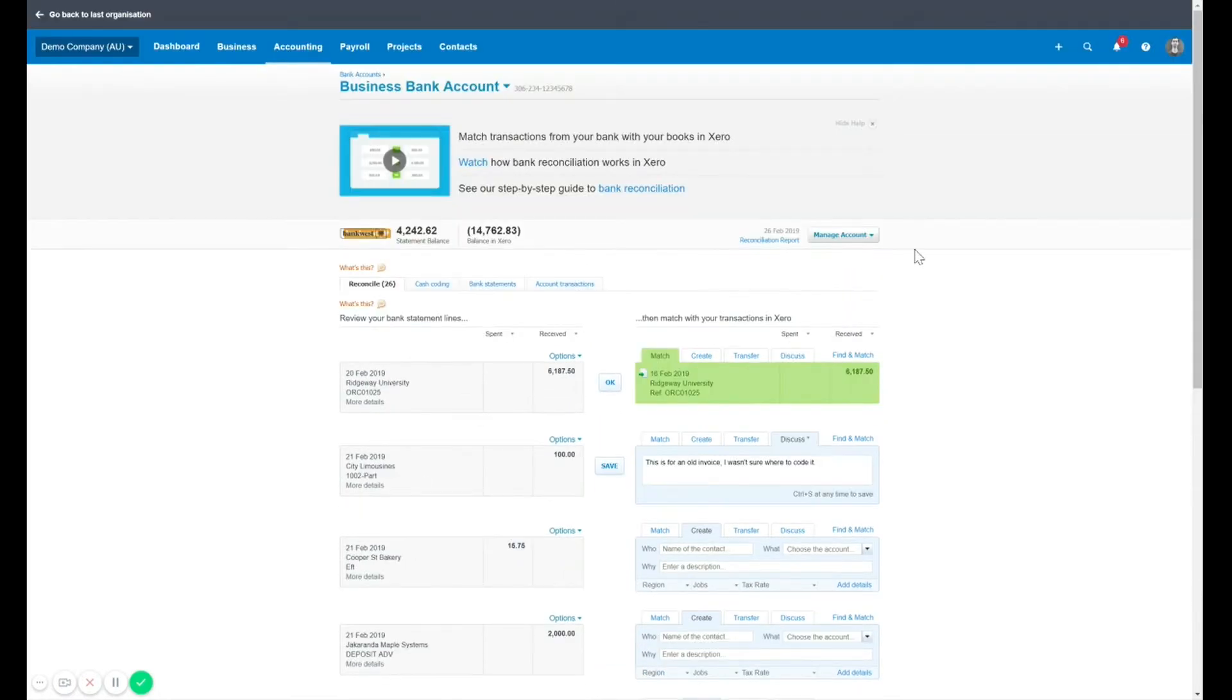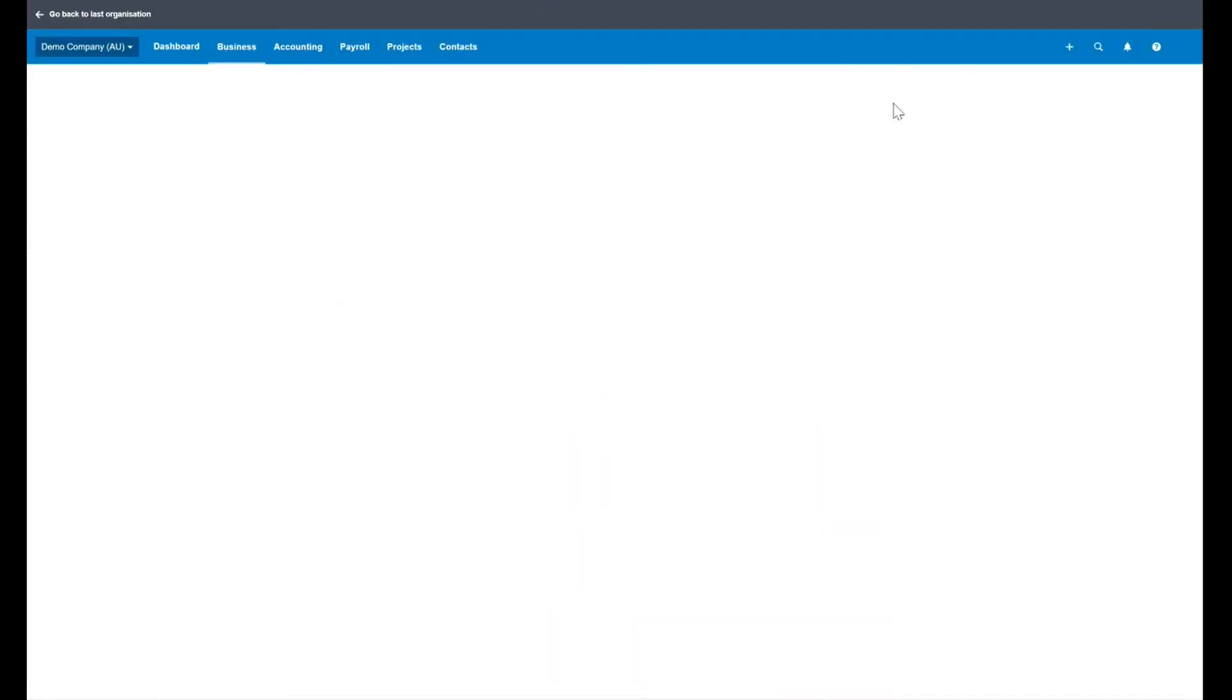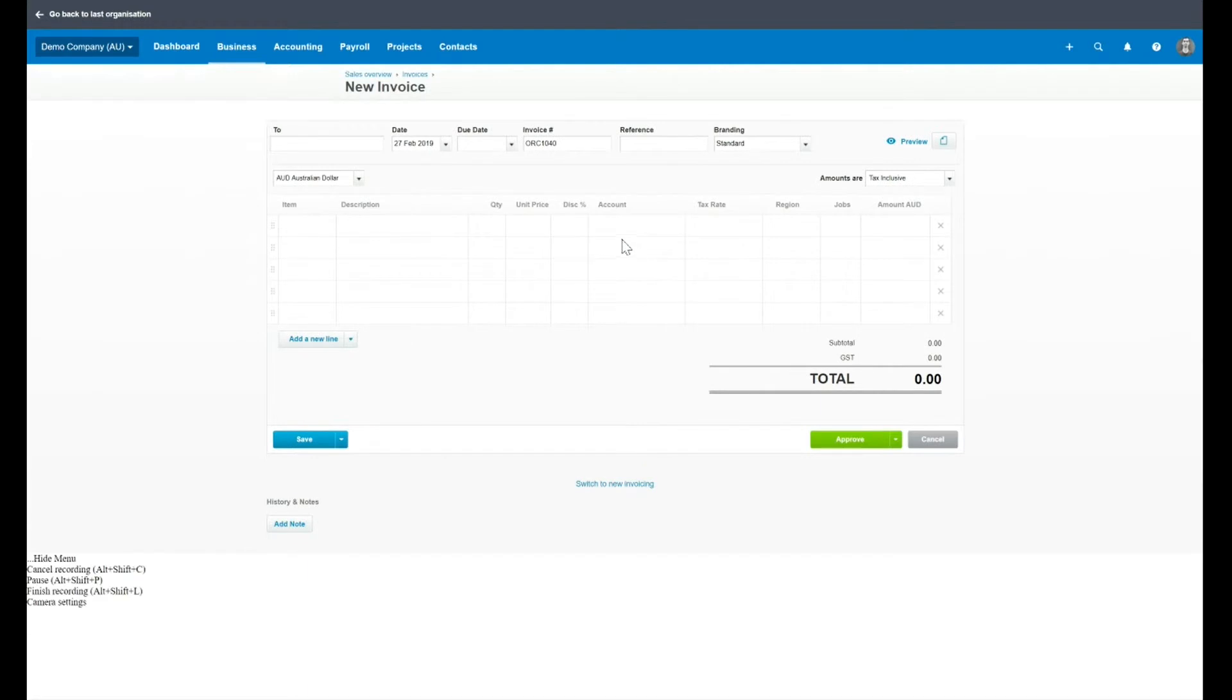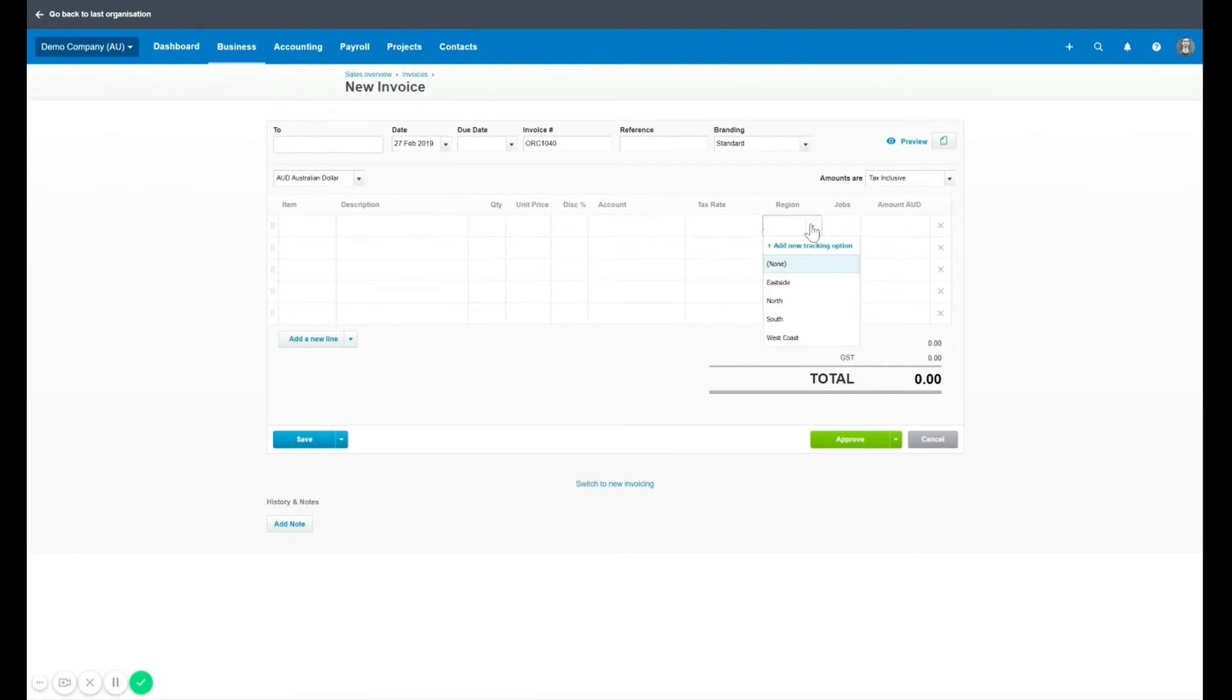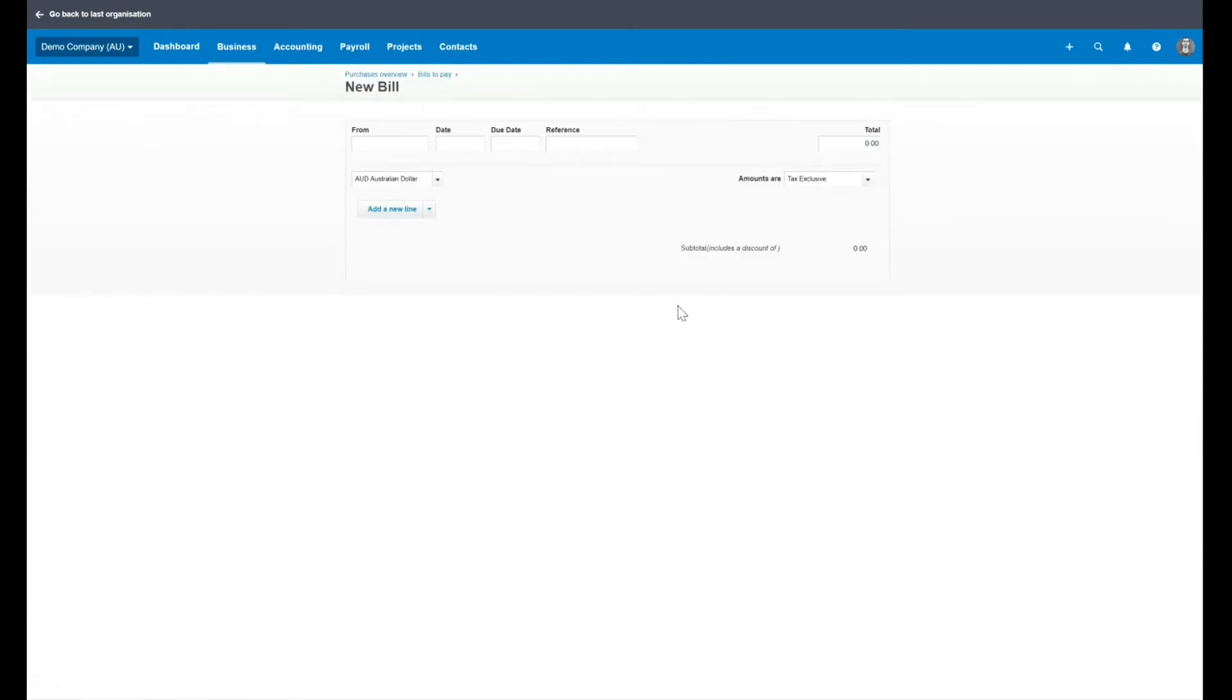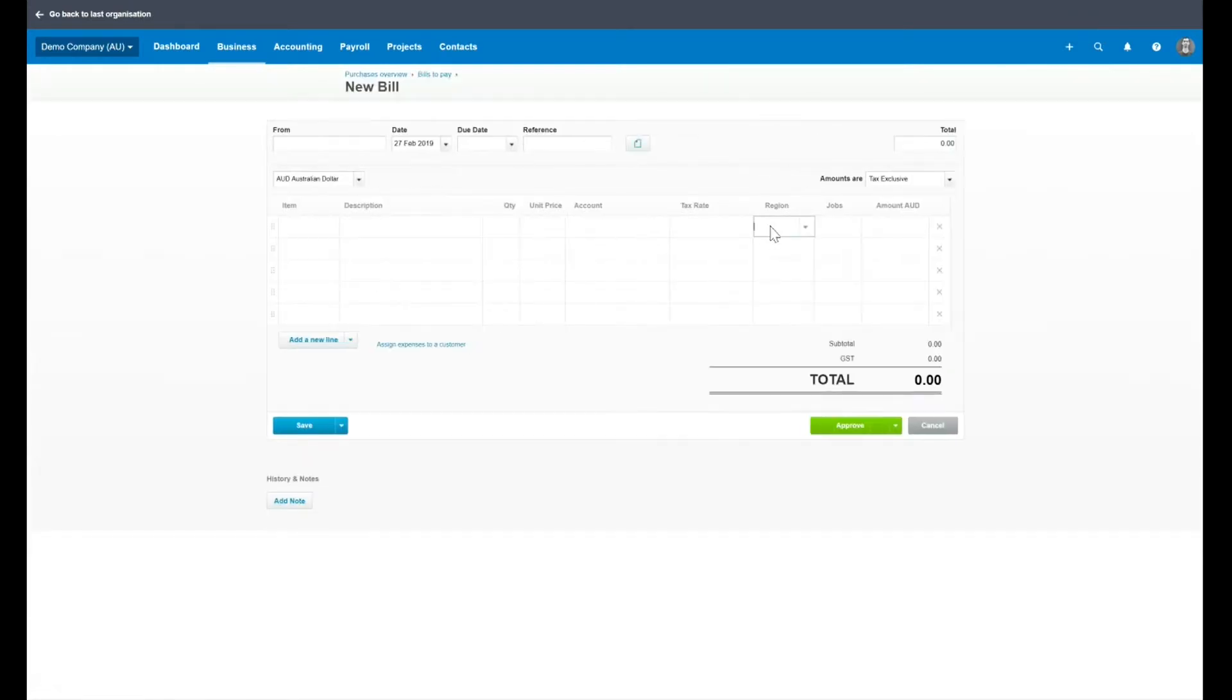Let's look at the same thing on an invoice or a bill. So on an invoice, you will now once again have a new tab available. You simply add the tab with the relevant region or job or whatever you've called your tracking categories to that line item. Same thing for bills. If we go into our bills section, we will have an option to add the two tracking categories that we've created.